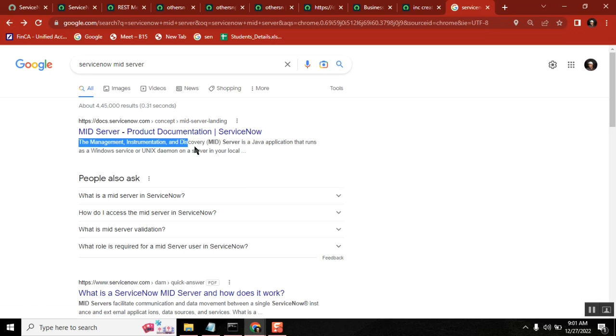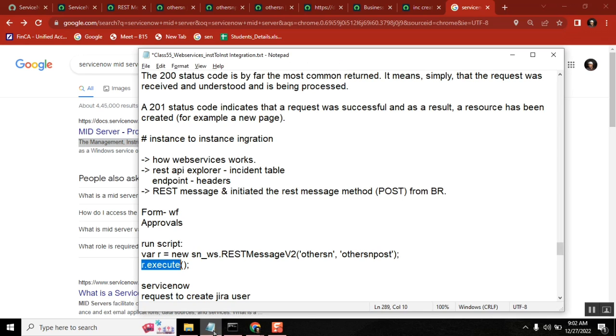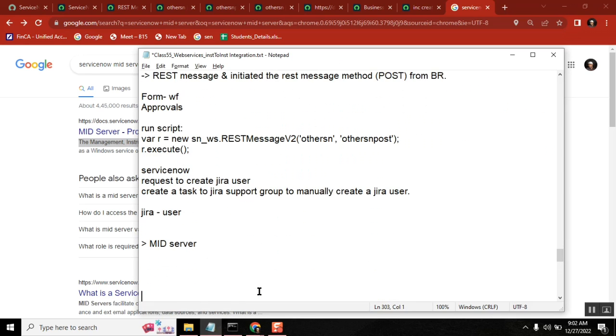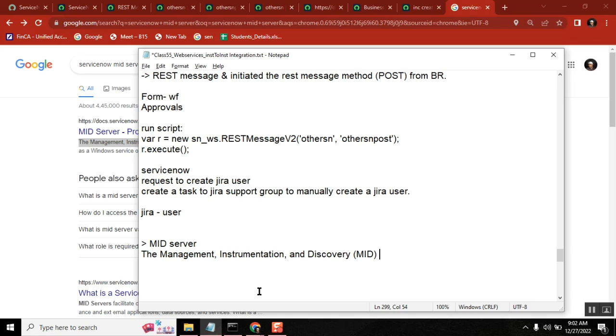What is the definition of MID server, the abbreviation - they will ask you. You can explain where MID server is required, where we can avoid using the MID server. So if you have the MID server in every integration, you make it MID server in between - that's your standard, your project standard.